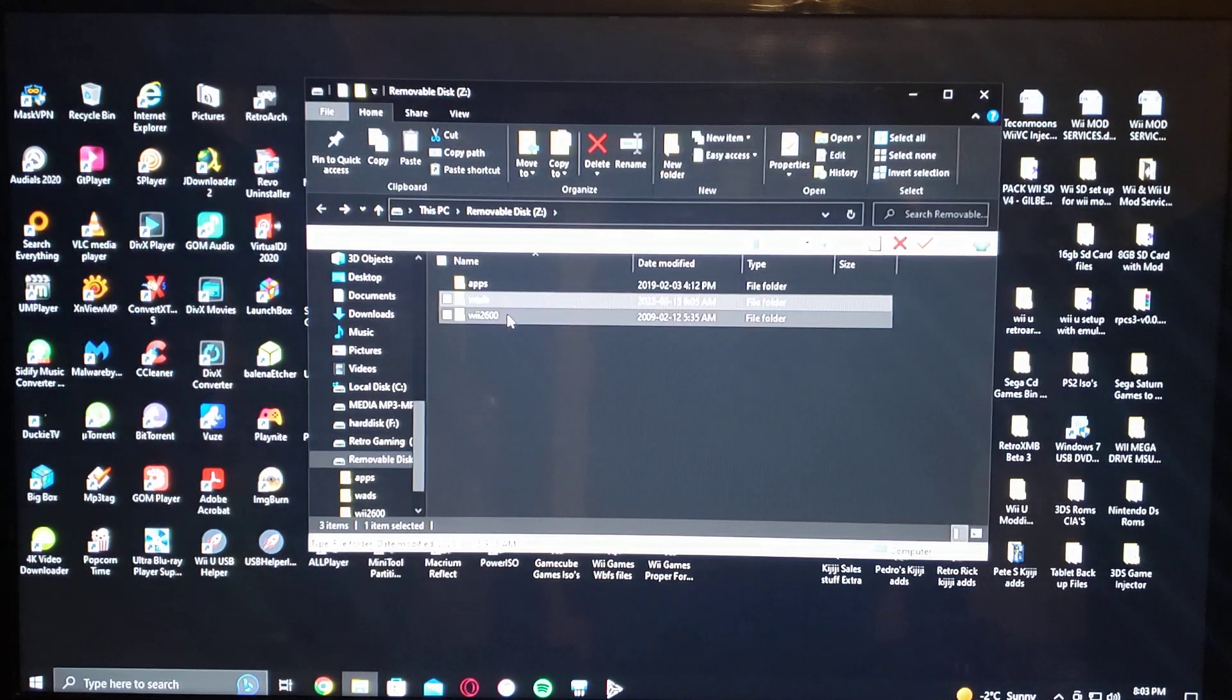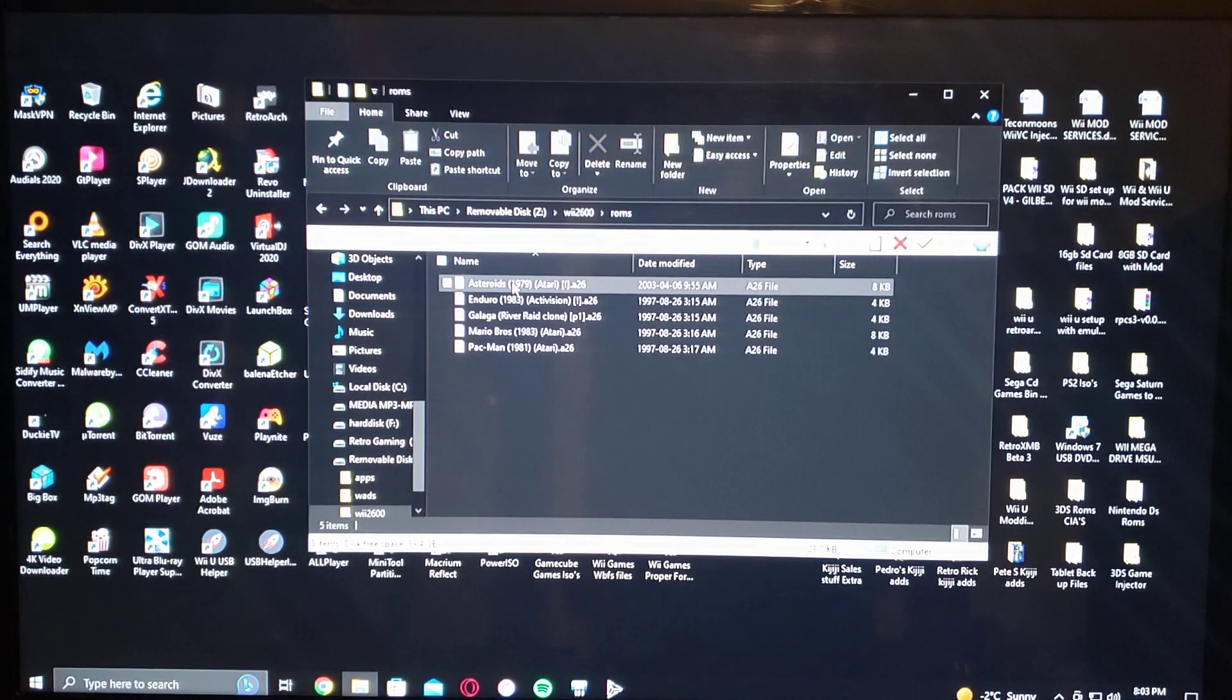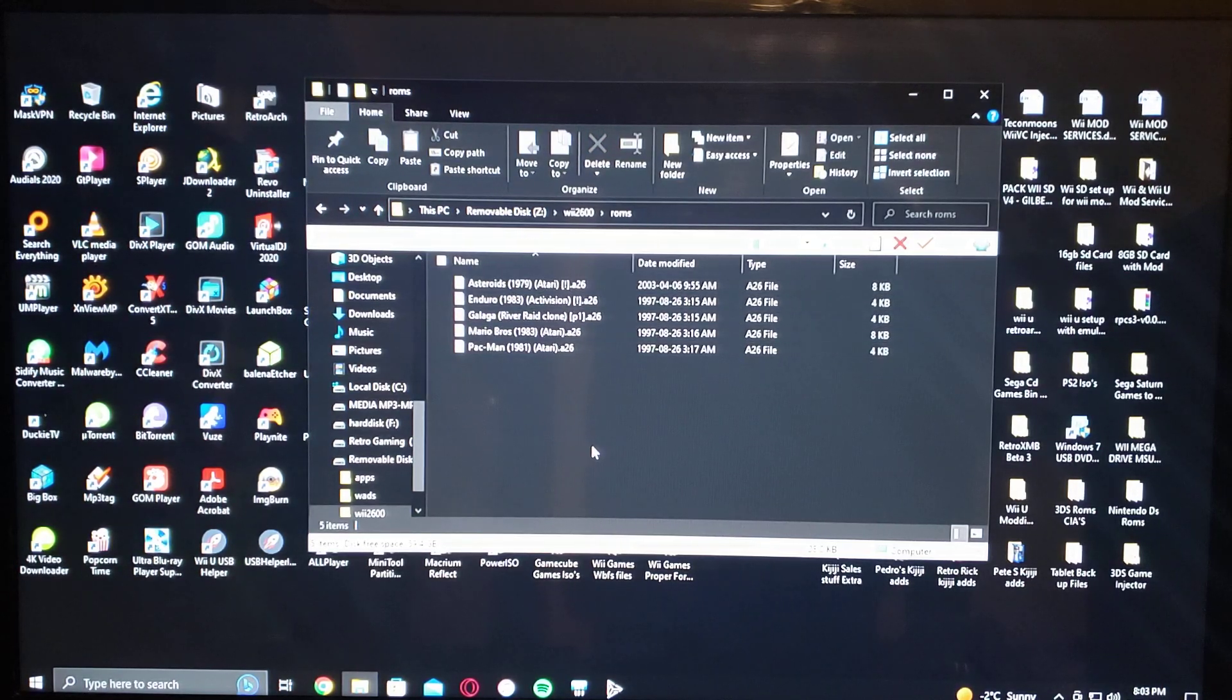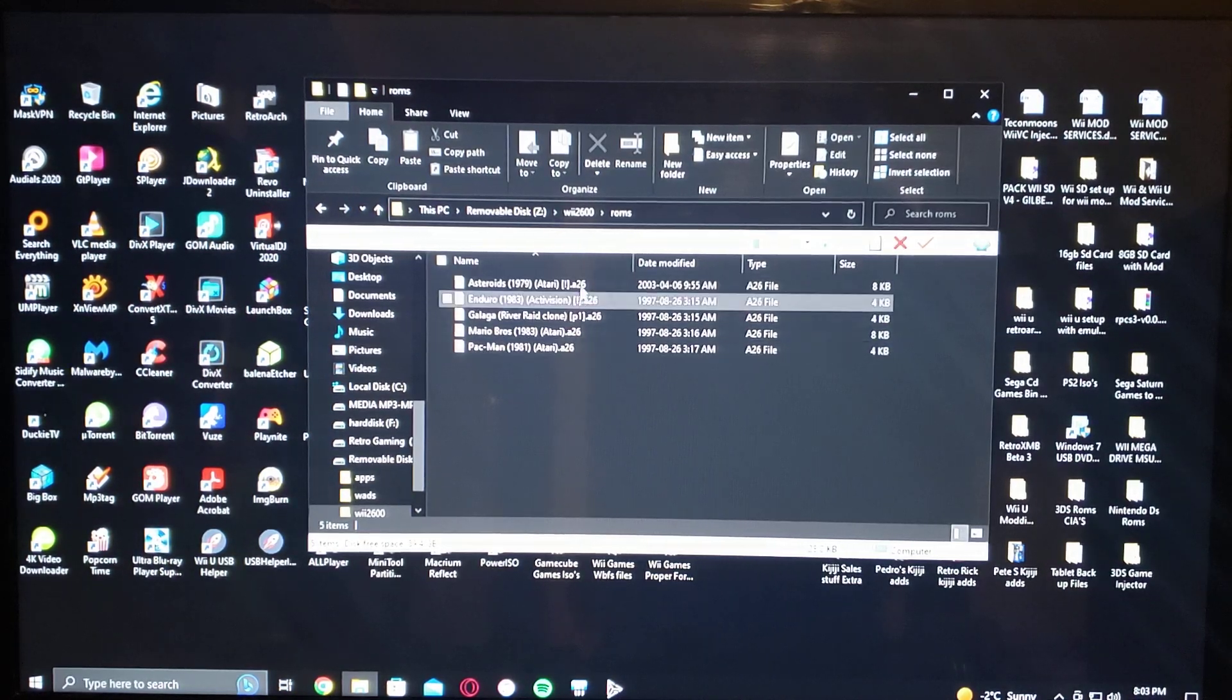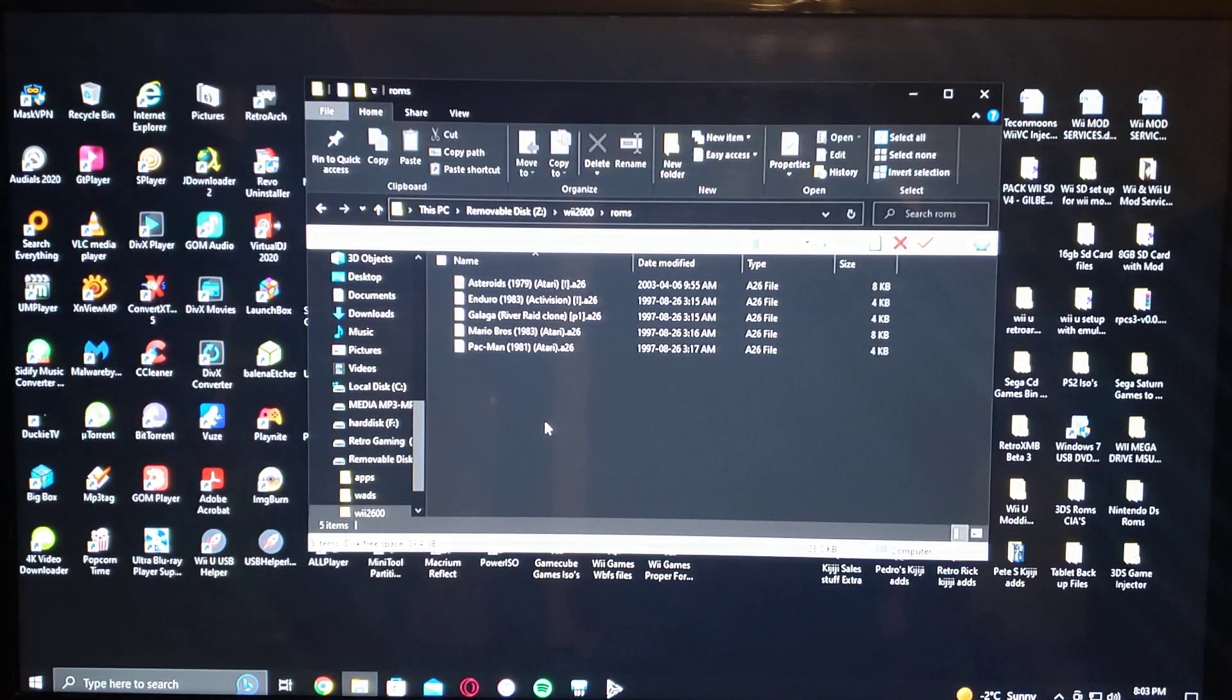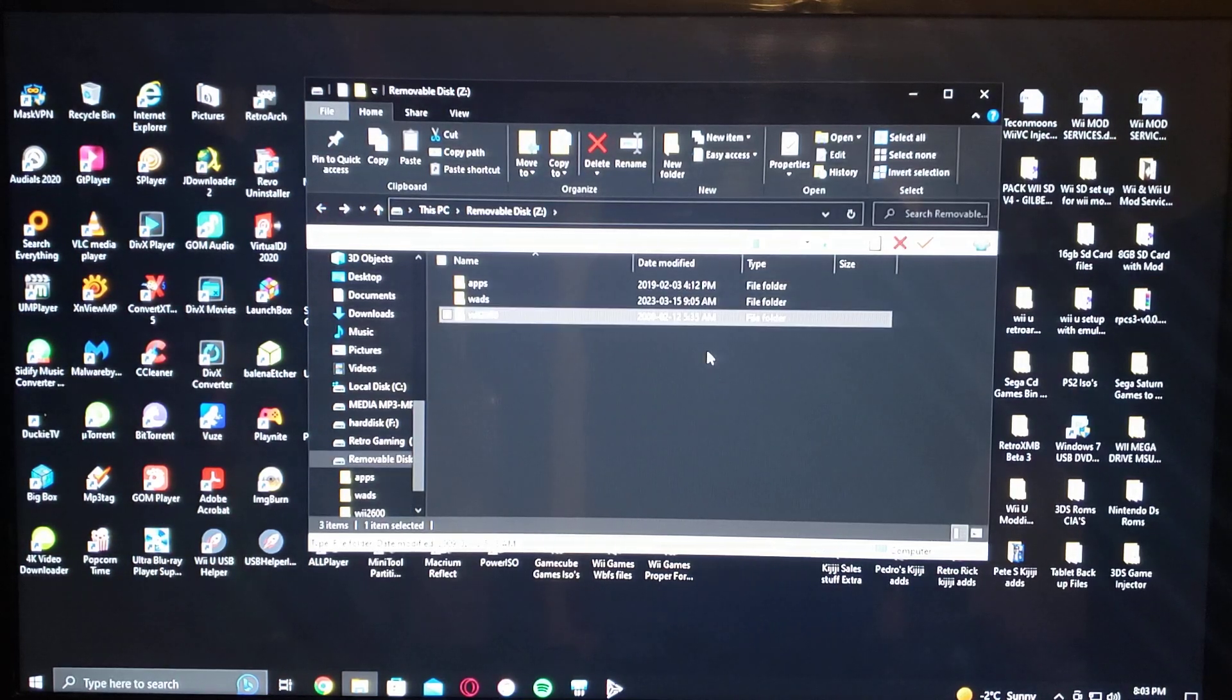And the Wii 2600 folder which will have the ROMs folder, and this is the format the ROMs got to be in. They got to end with the A26. So I got five here, and that's pretty much it.